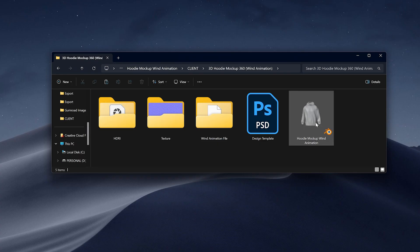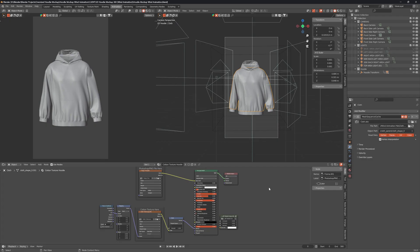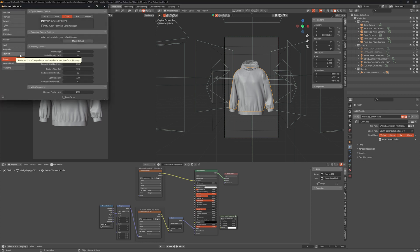Now open the hoodie mockup file. If you have a graphics card, go to Edit and Preferences. In System tab, select your graphics card as Render Device.